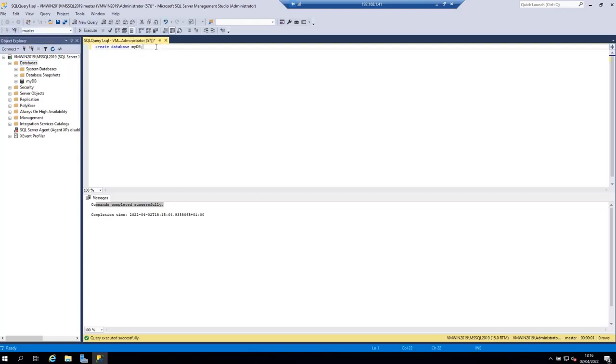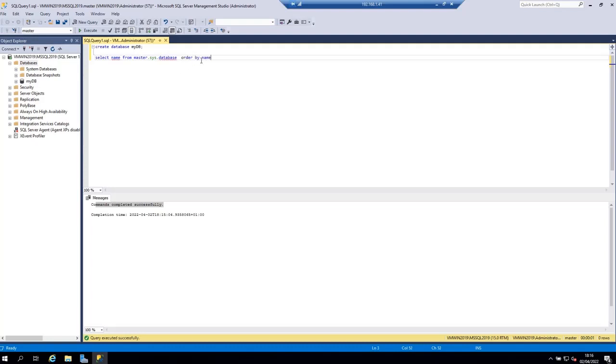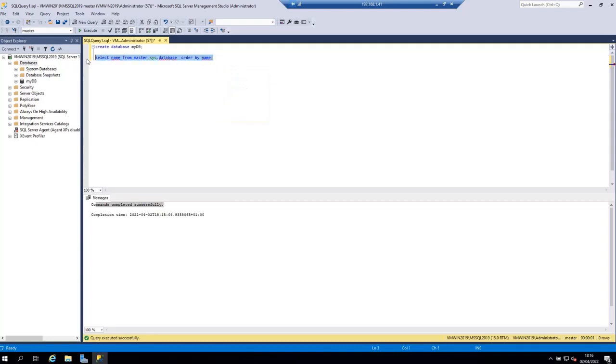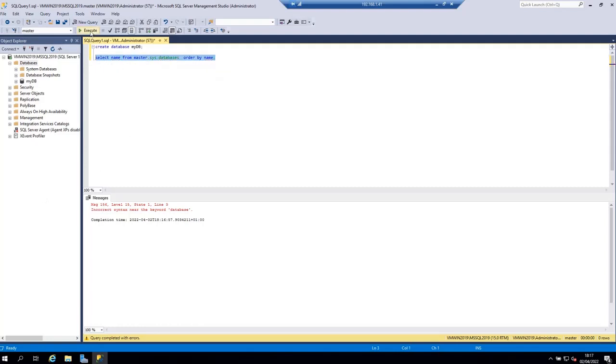If you want to see all the databases that are present in your instance you can run the following command: SELECT name FROM master.sys.databases ORDER BY name. Let's run this command by selecting it and clicking on the execute button.